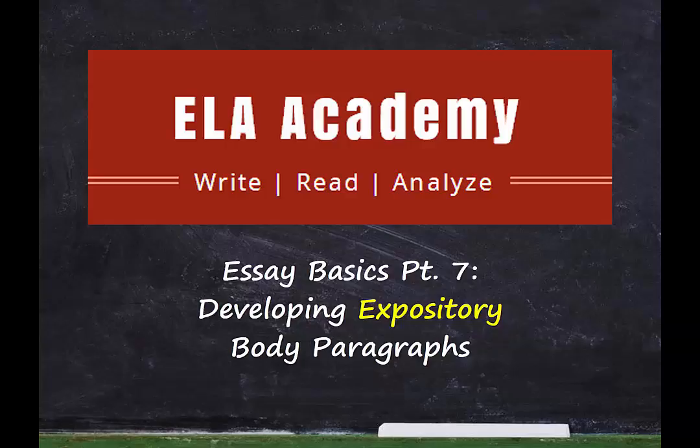This is Mrs. Miller, your teacher at ELA Academy. Welcome to Essay Basics Part 7.